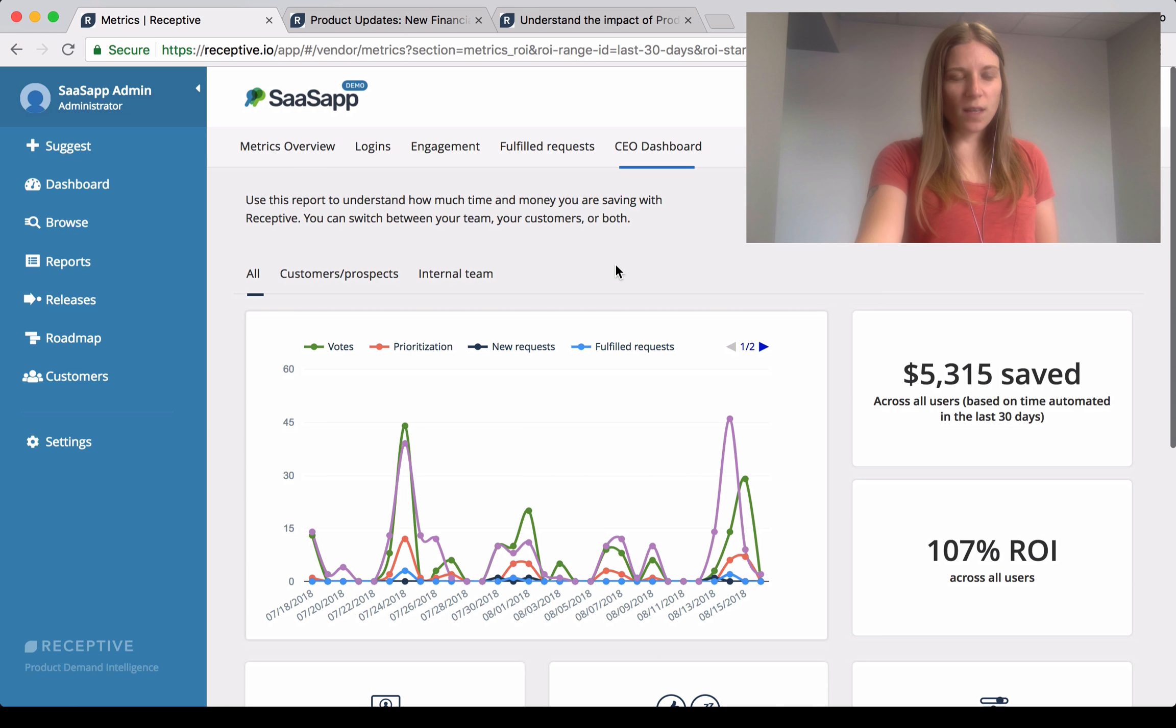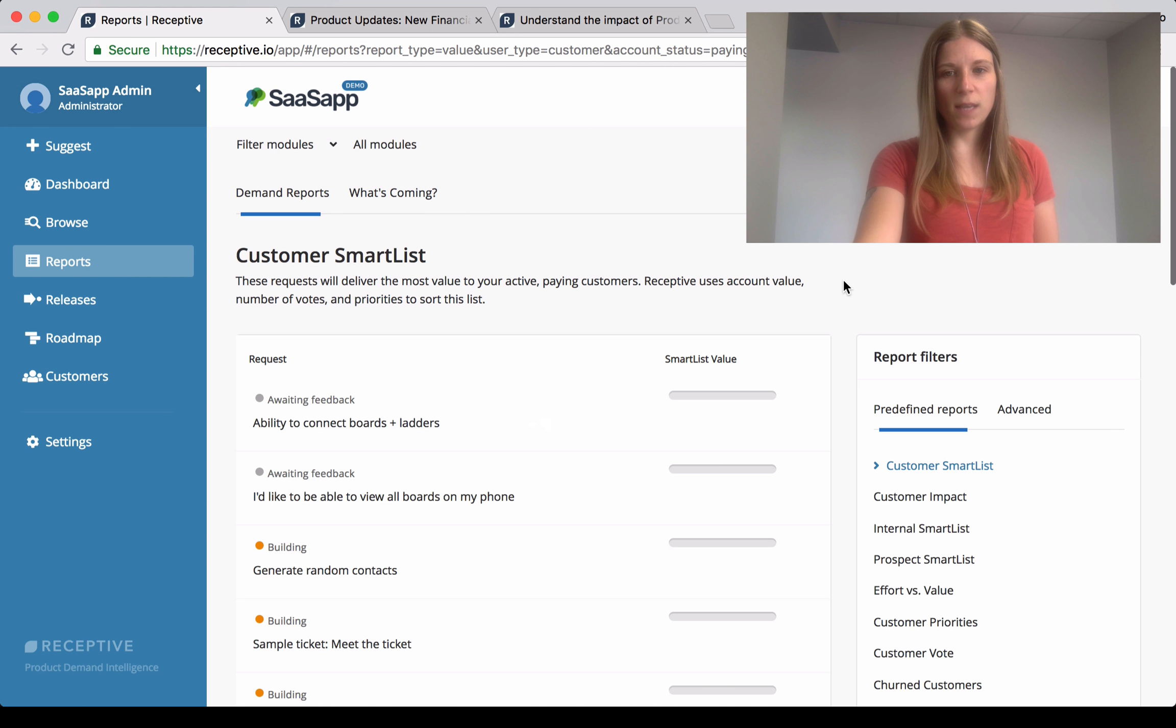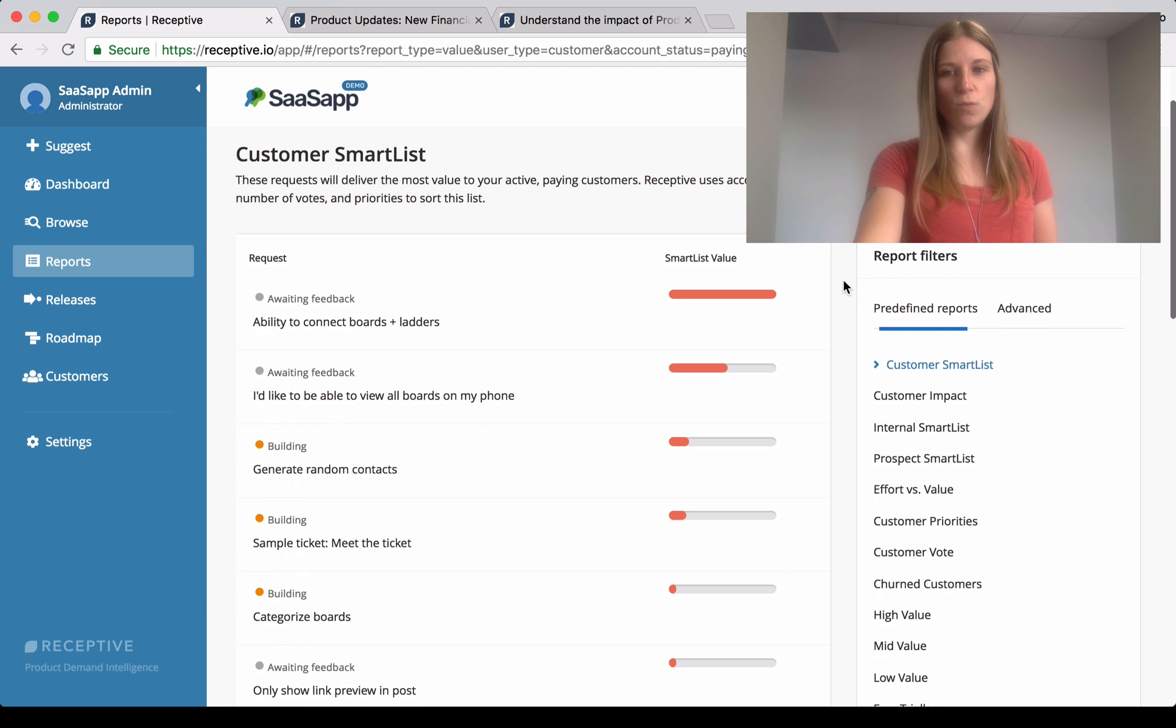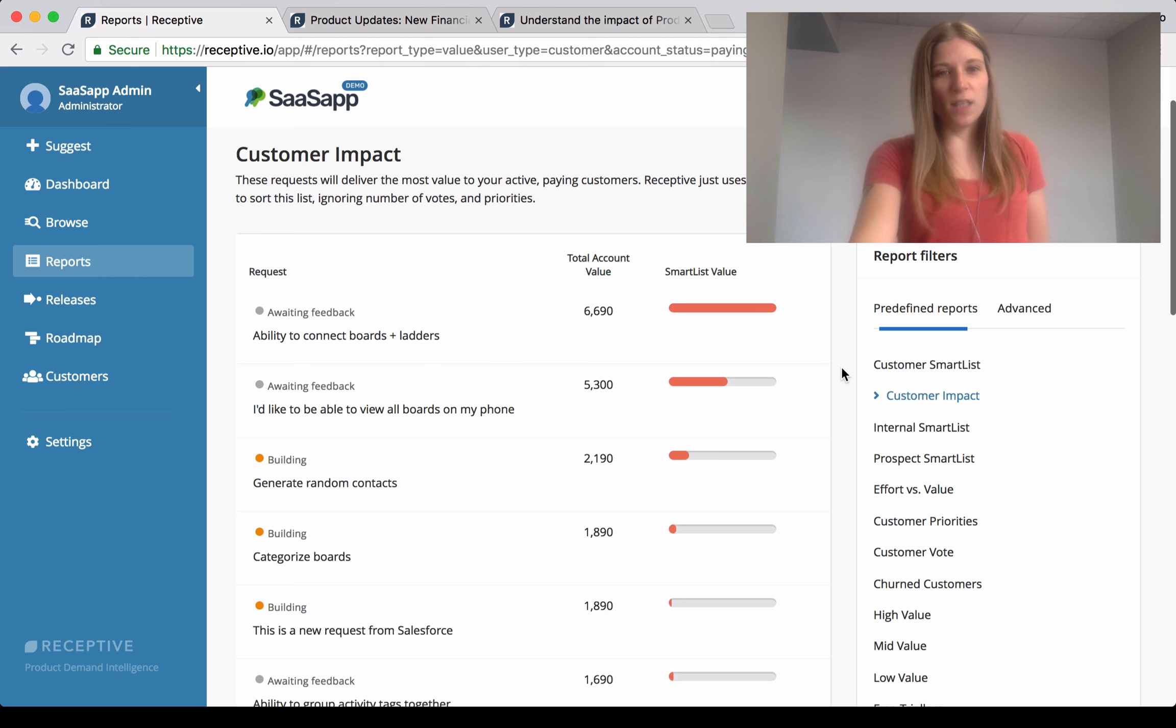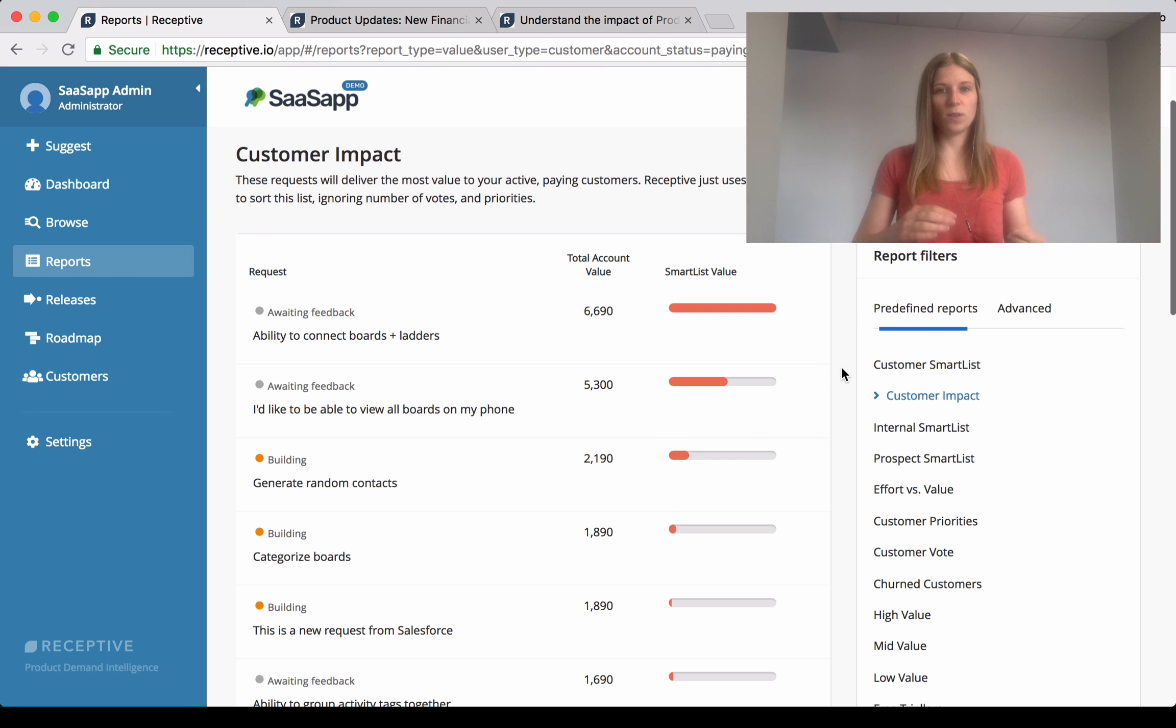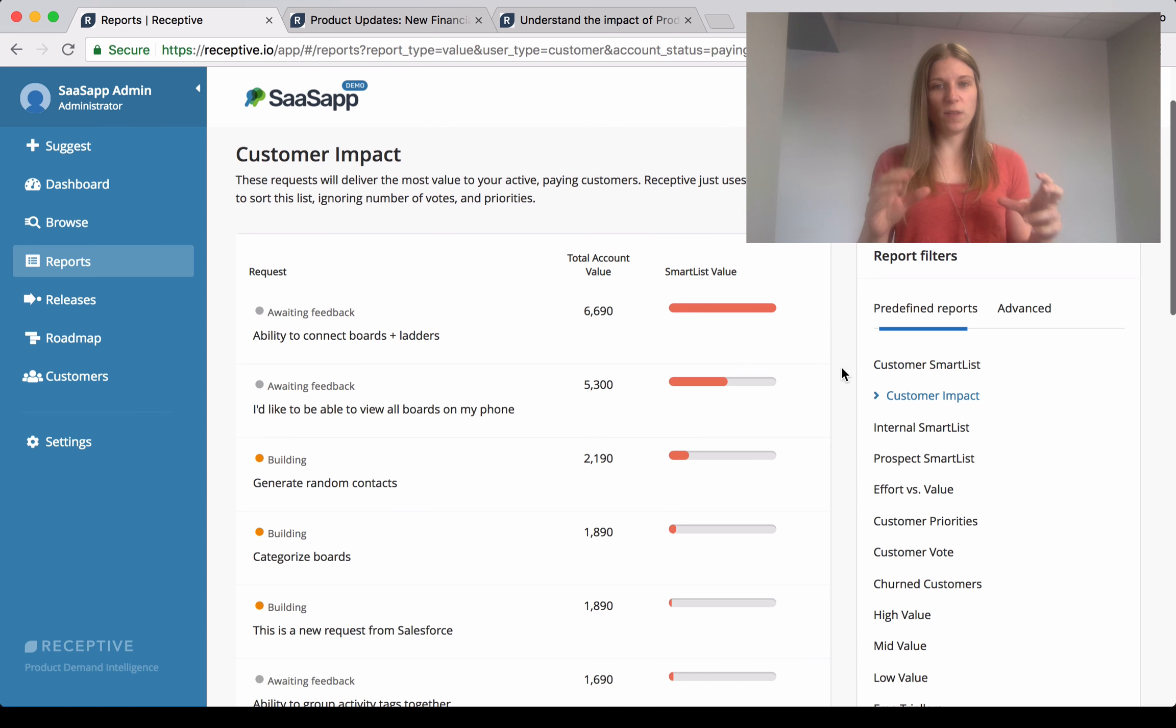The other thing we've done is in the reports, there's a new predefined report called Customer Impact. A couple of reasons to do this. The first use case is you just want to see what value, like financial value in terms of dollars, is assigned to a piece of feedback.